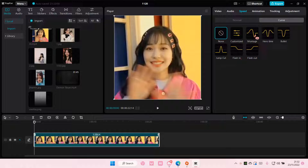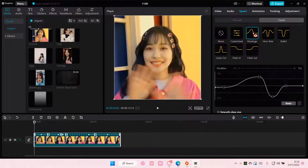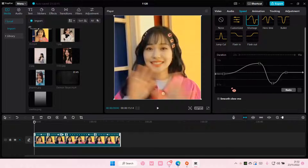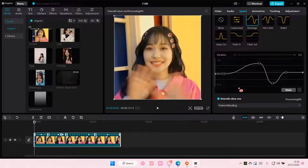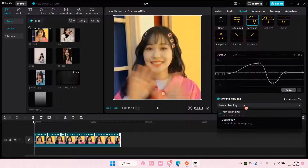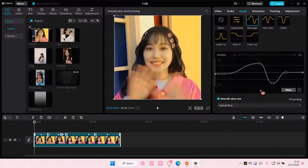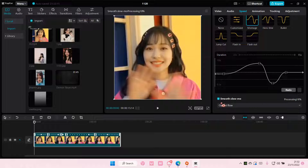For instance, if I want to add in the Montage kind of curve, just select it, then select Smooth Slow-Mo and choose Optical Flow and just wait for it to process. It's going to take longer if you choose this option.